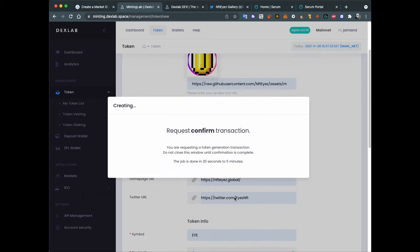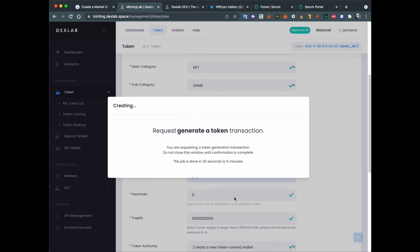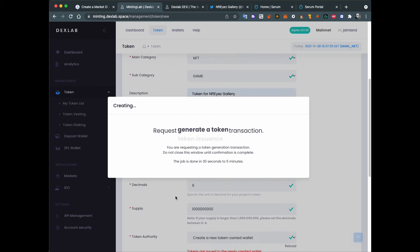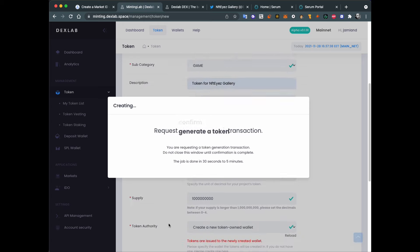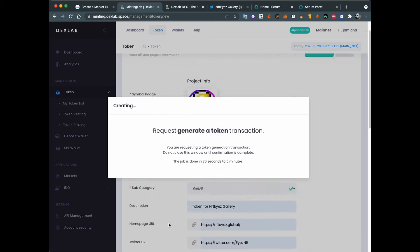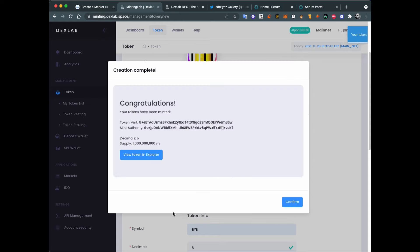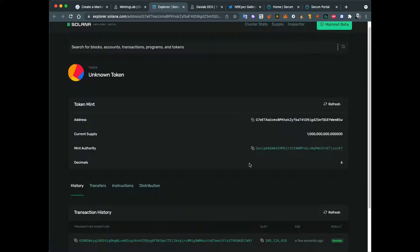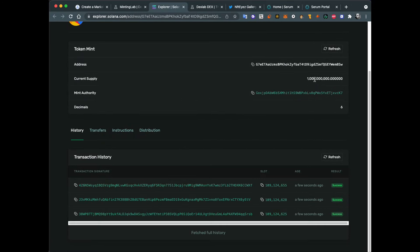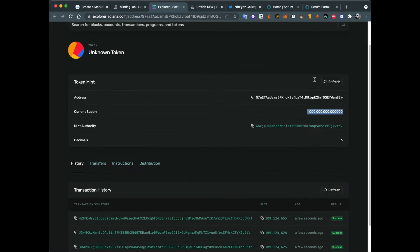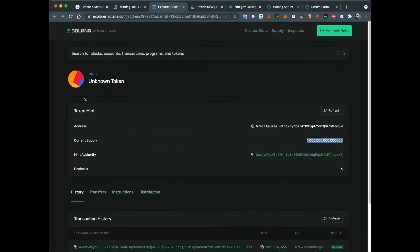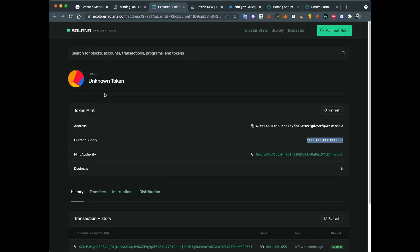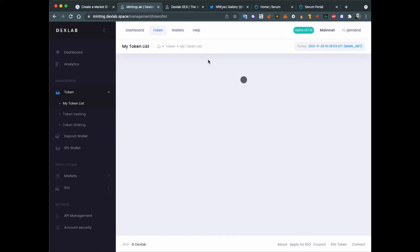You can change this information later except some fields like decimals, supply, token authority, and symbol as well. It says it's done and created one billion tokens. One billion I's. So let's check what we have on Solana explorer. One billion coins. Here's the token. Our token. It's an unknown token for the moment. Yeah, we will carry on later. Anyway, now we have this token.